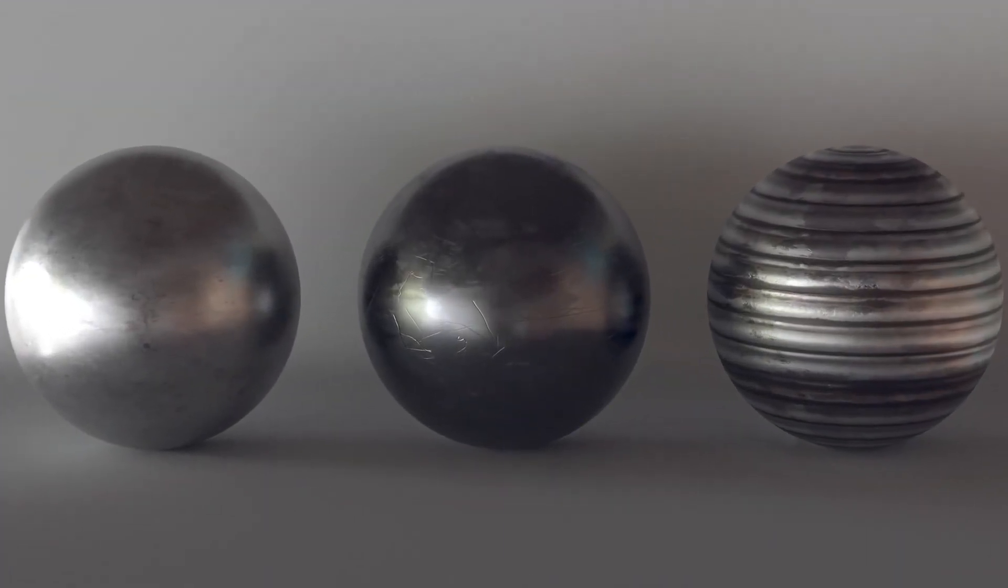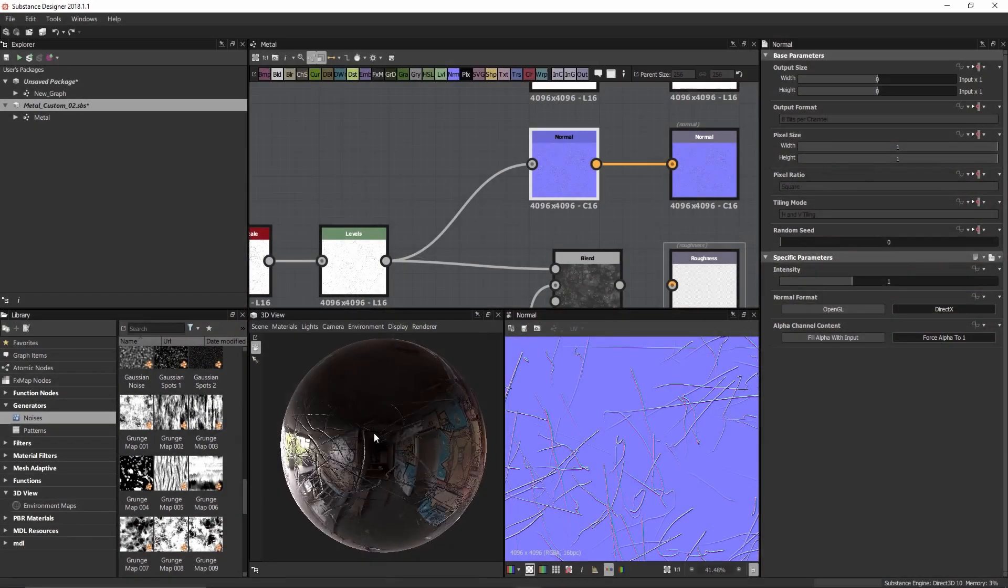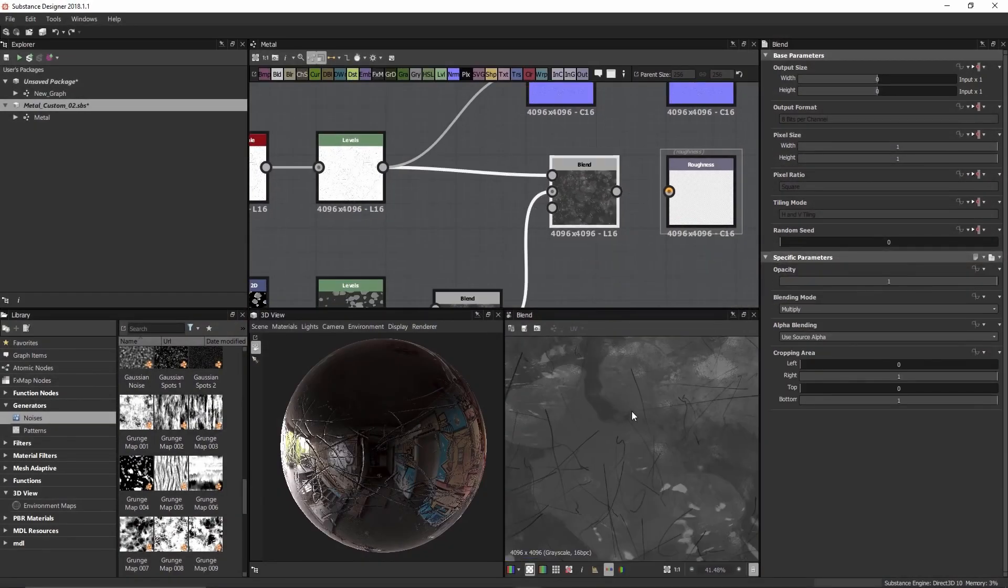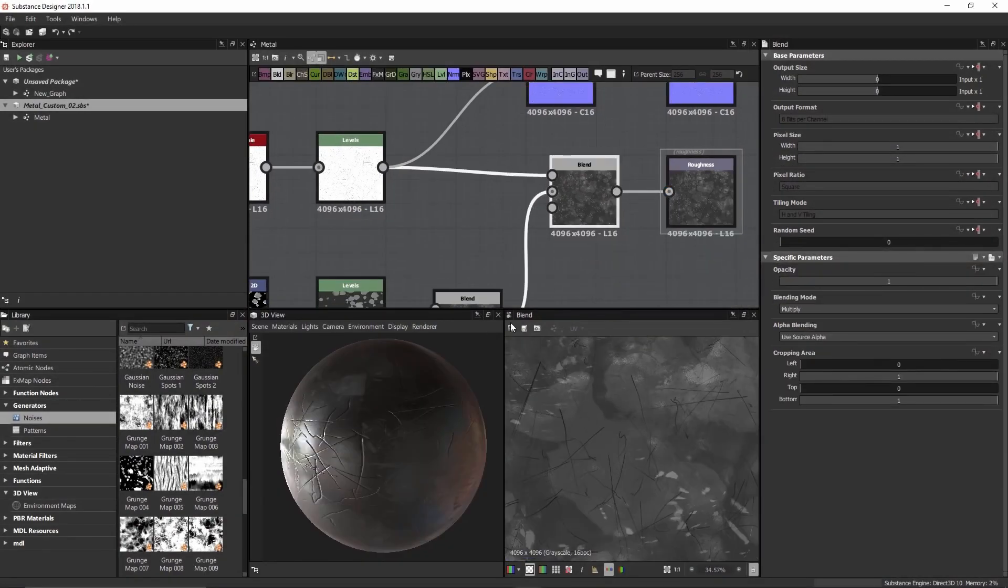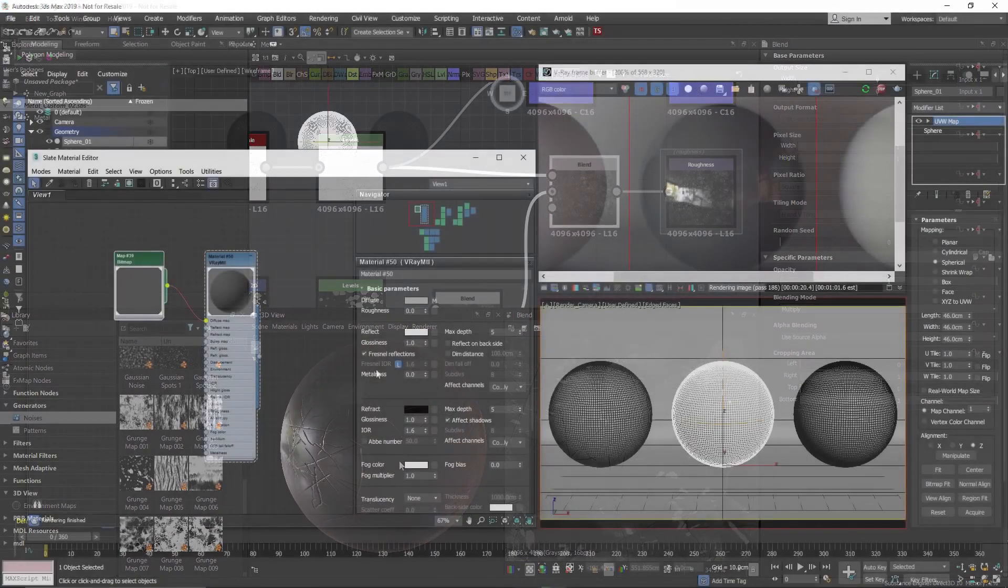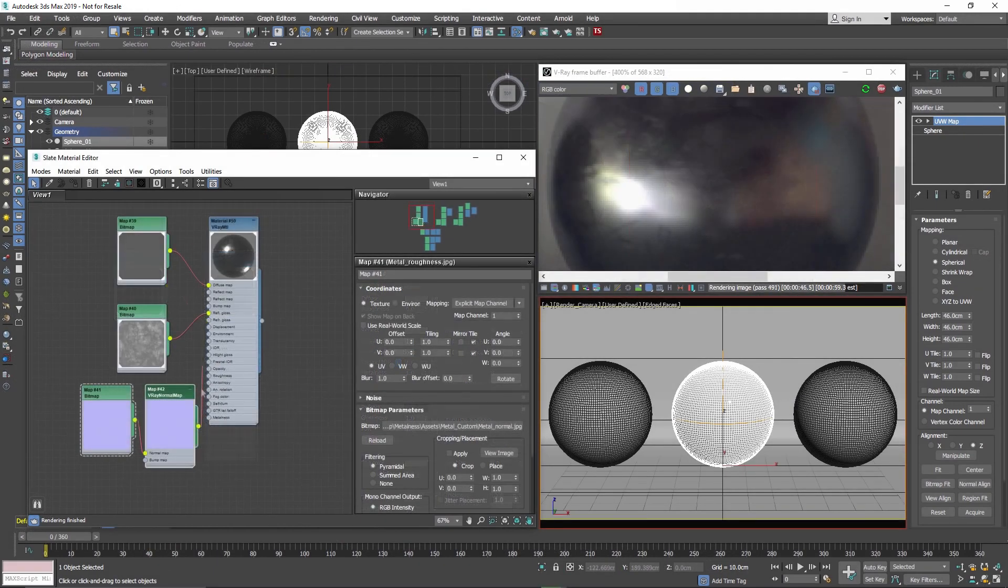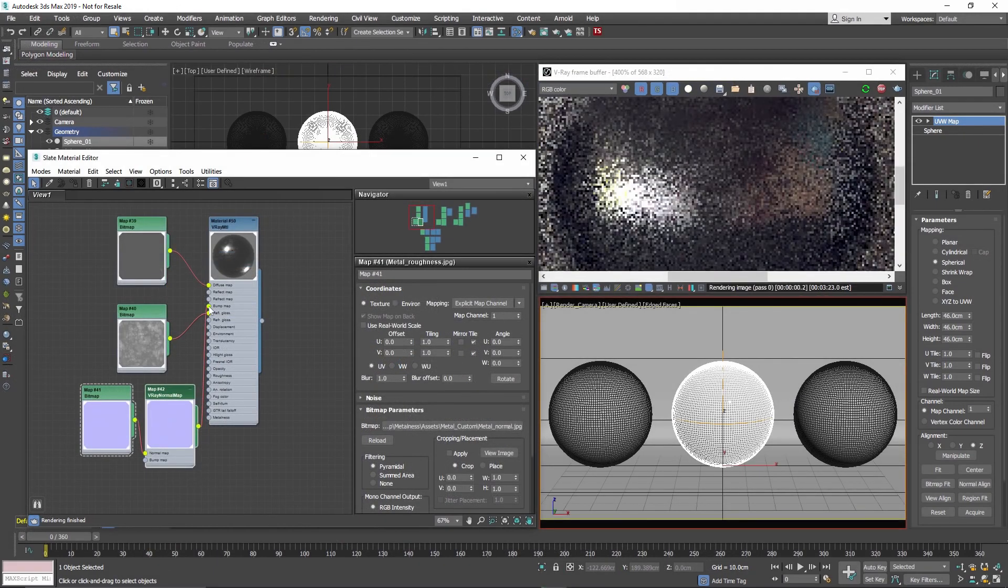To help you make PBR materials for real-time engines like Unreal and Unity, or import them directly from applications like Substance Designer, we've added a new metalness reflection parameter right into the V-Ray material.